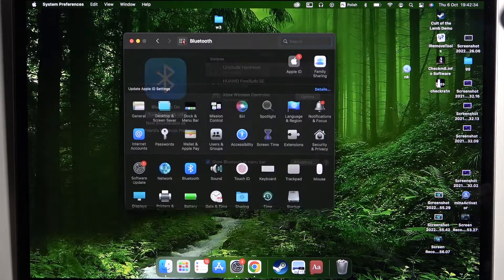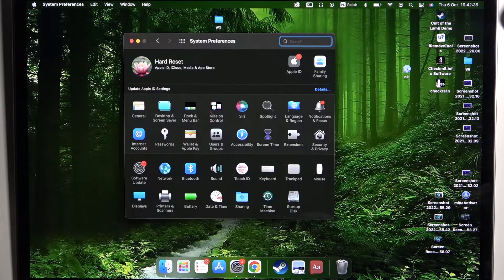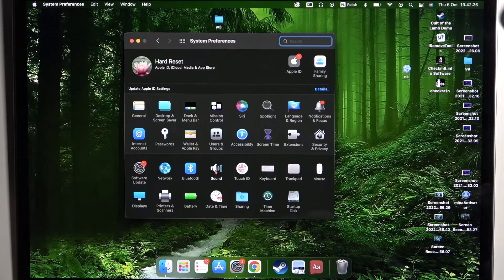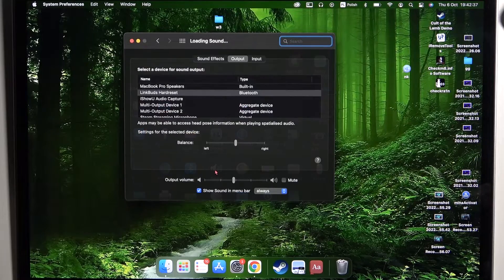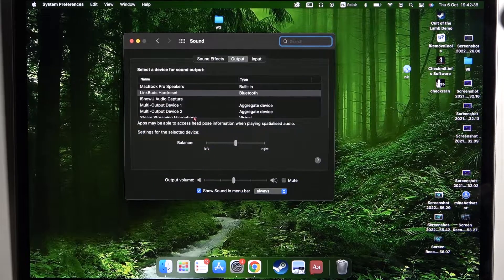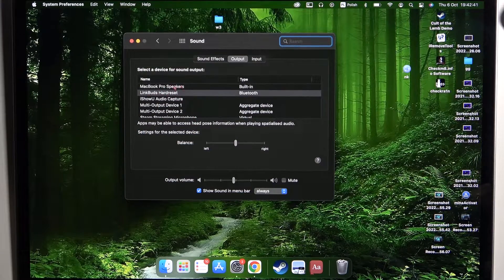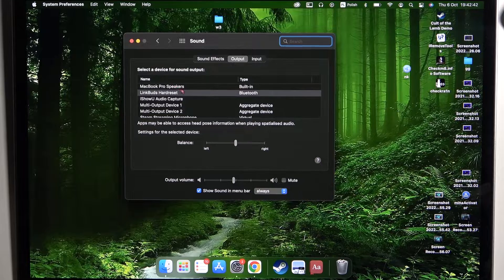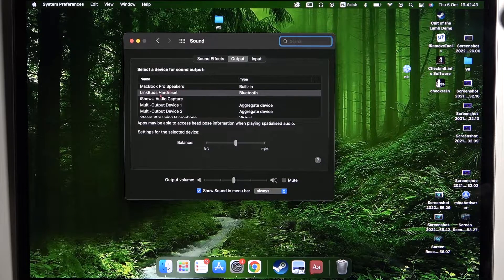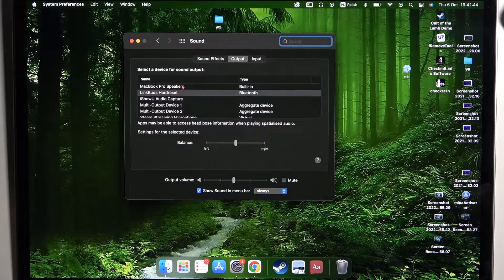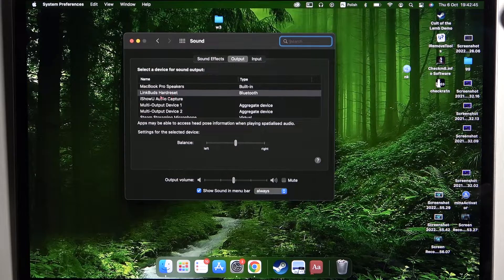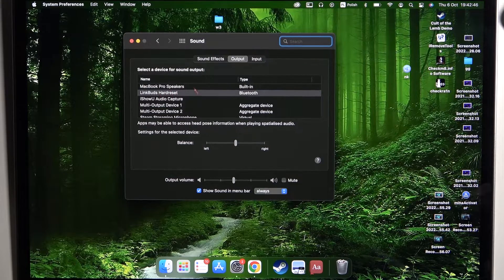The last step, open the sound settings. As you can see, here they are. Just be sure that there is automatic switch from the MacBook speakers to your LinkBuds.